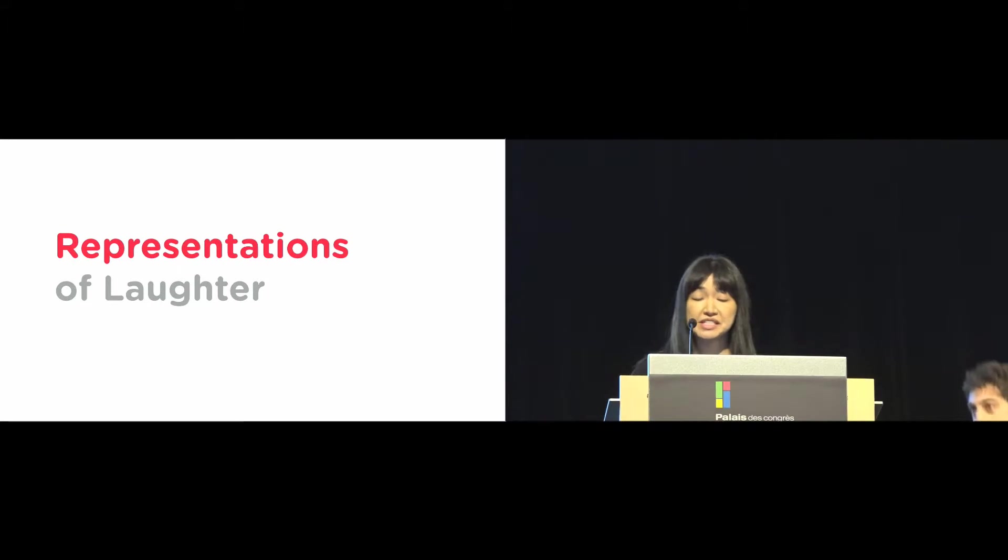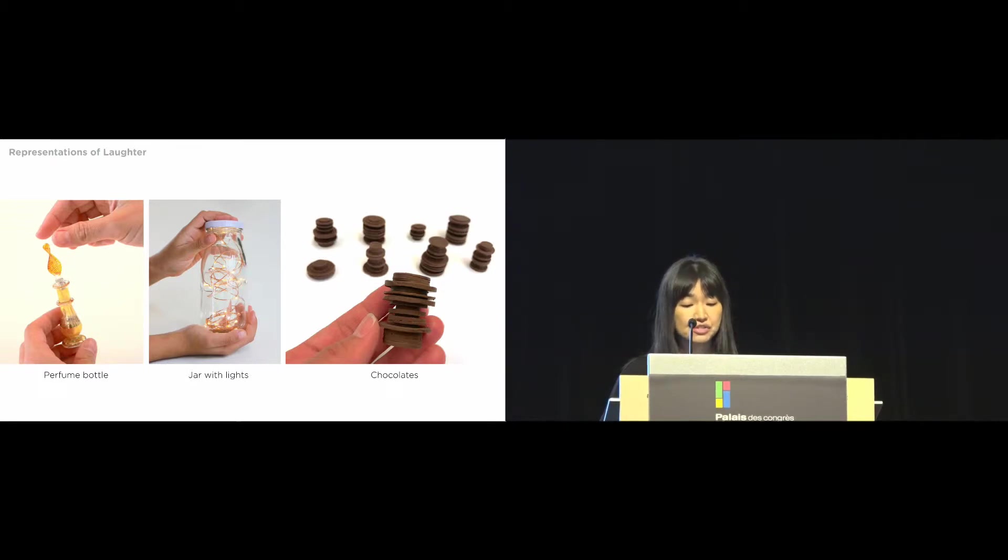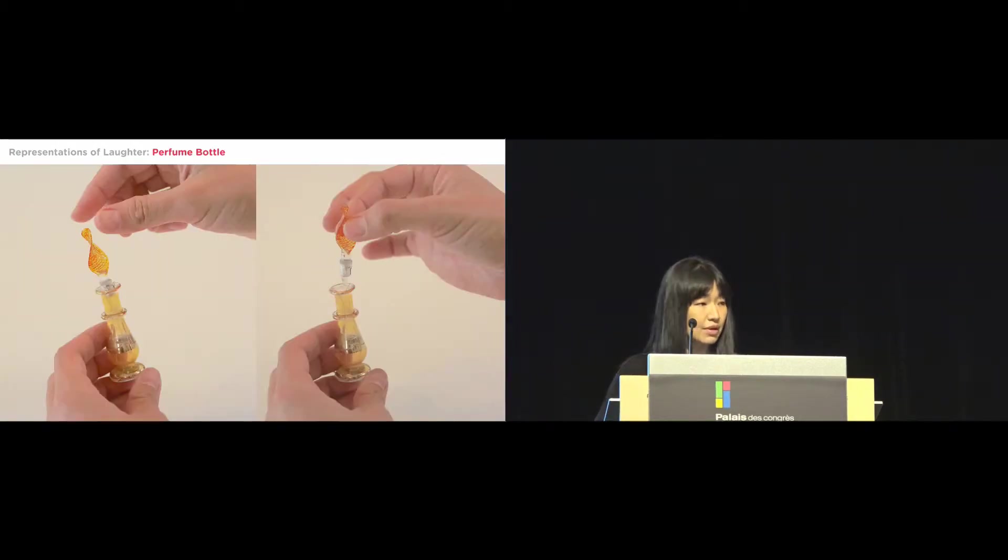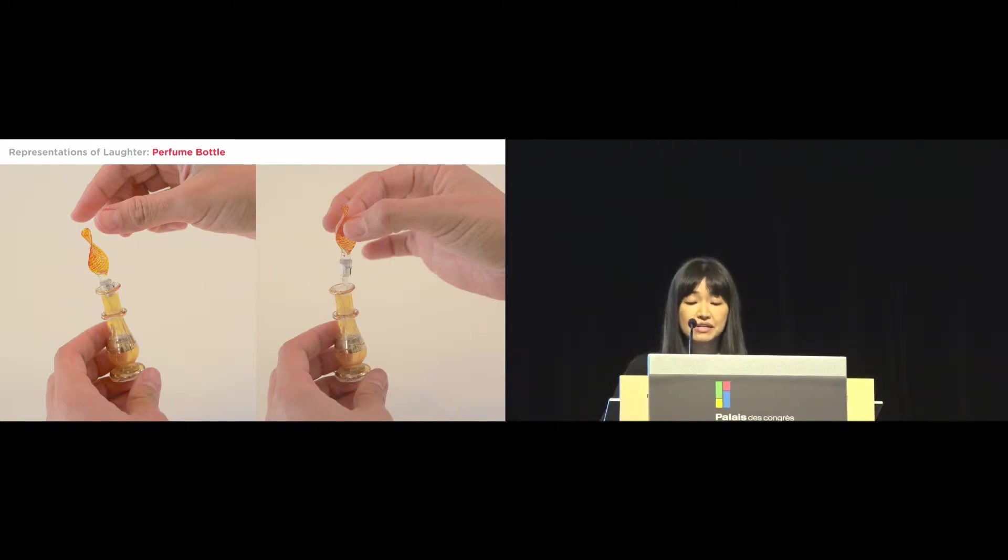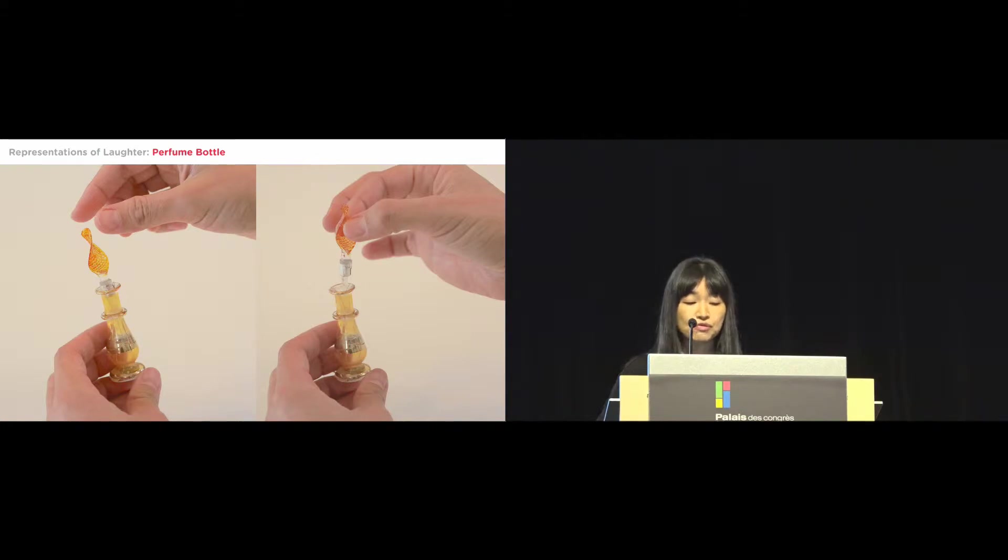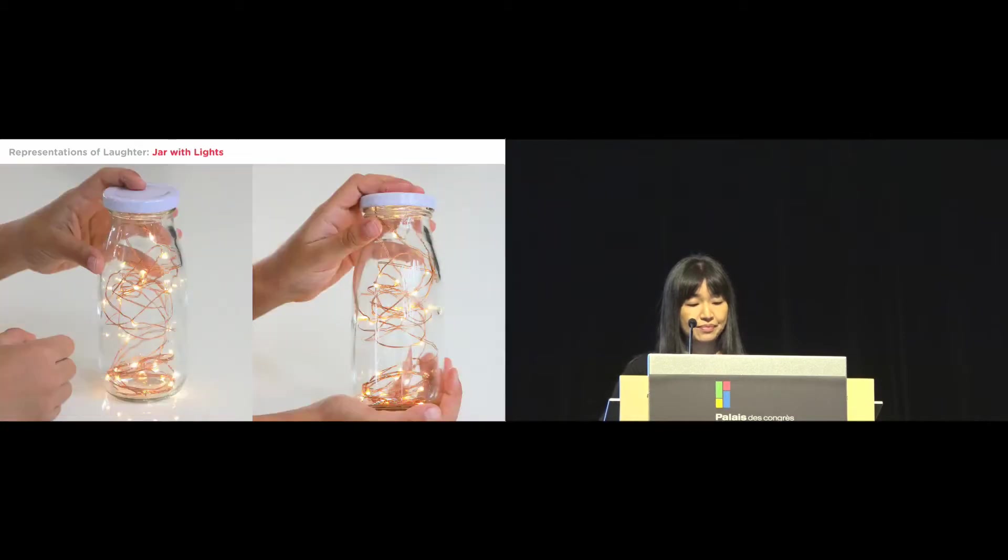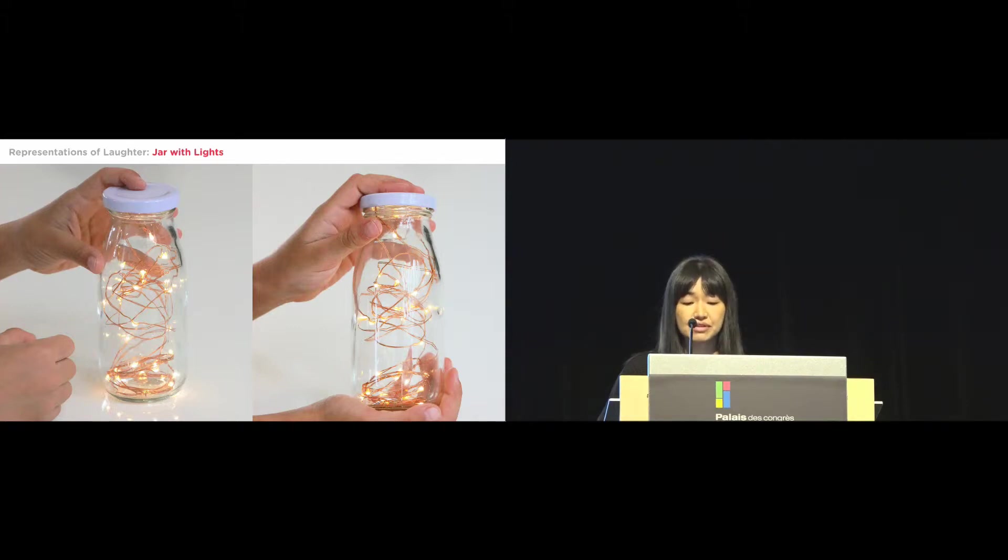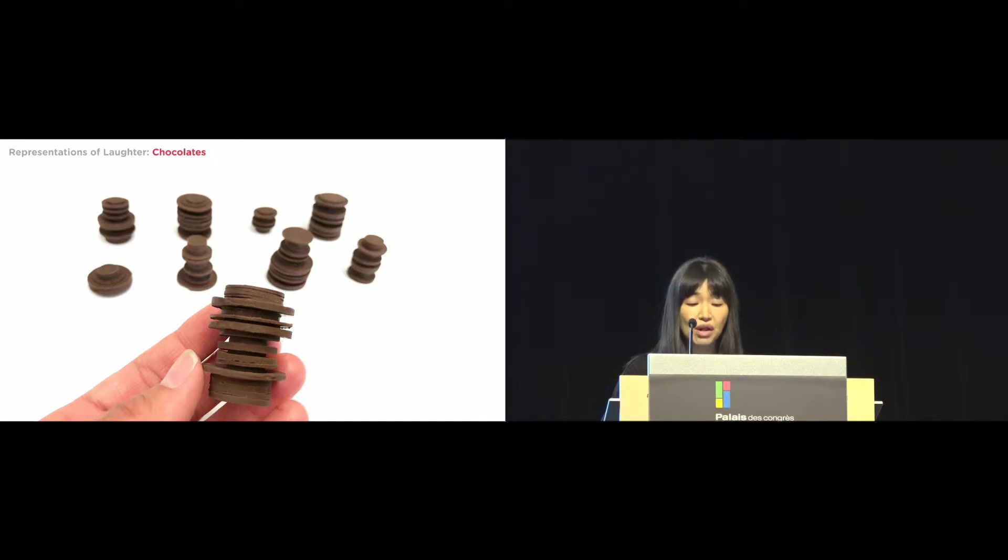So for the representations of laughter, we came up with a few based on our design sessions and informal evaluation with people interacting with our early prototypes. We have created a couple of containers of laughter. This is our perfume bottle. Opening the lid releases a single laughter. It was important for the bottle to be small and delicate to preserve precious laughter. Our second container is a jar, which holds and releases collection of laughter. Lights flicker as it releases the collection of laughter.